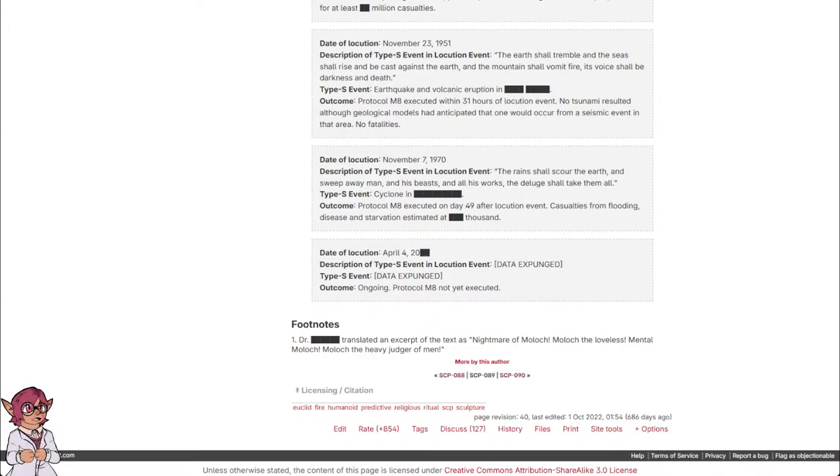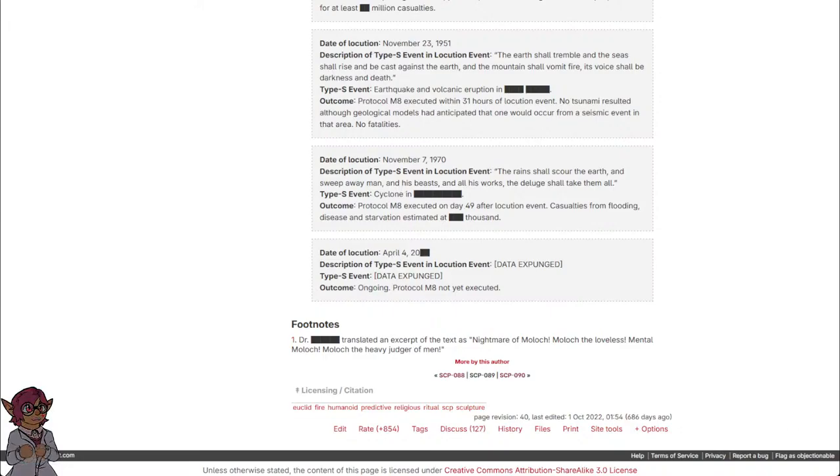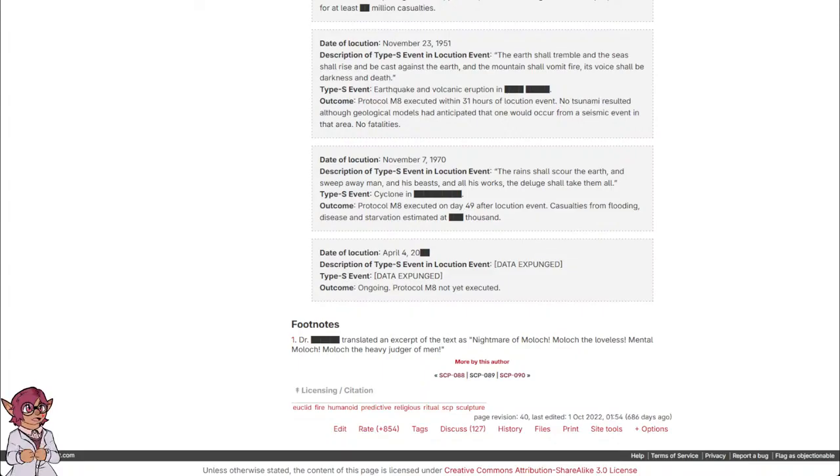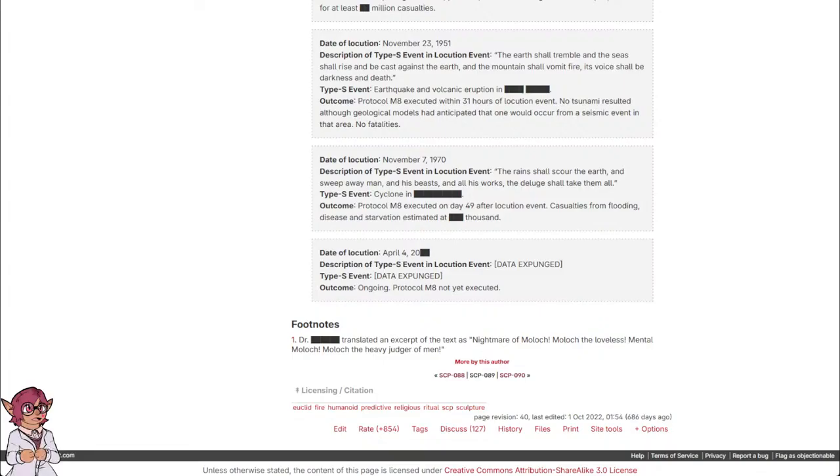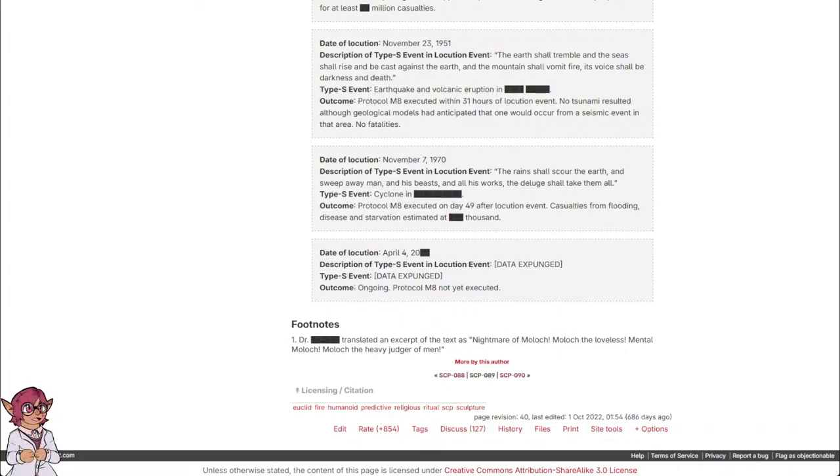Date of locution: November 7th, 1970. Description of Type-S event and locution event: 'The rains shall scour the earth and sweep away man, and his beasts and all his works, the deluge shall take them all.' Type-S event: Cyclone in [REDACTED]. Outcome: Protocol M-8 executed on day 49 after locution event. Casualties from flooding, disease, and starvation estimated at [REDACTED] thousand.